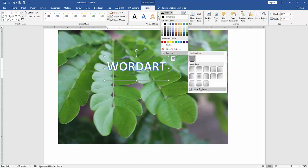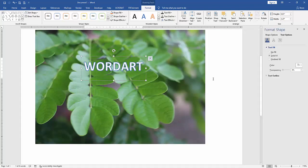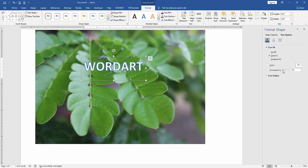Click More Gradient, then check the Solid Fill option and increase the transparency slider.